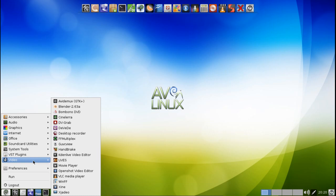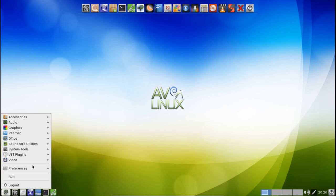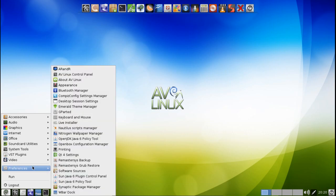And then you get Kdenlive video editor, bar none my personal favorite video editor. But there are also other choices. Lives comes preloaded with this. You get the Movie Player, OpenShot video editor for you video editing novices. This is an easy tool for putting those videos together. You get the VLC media player and a few other tools here.